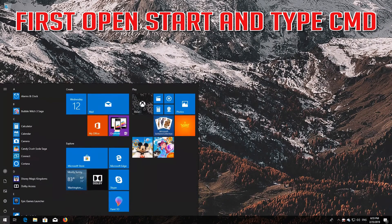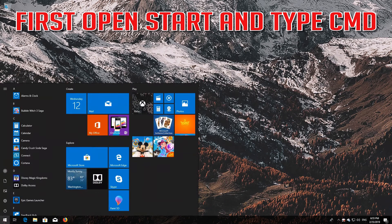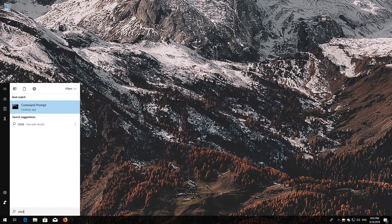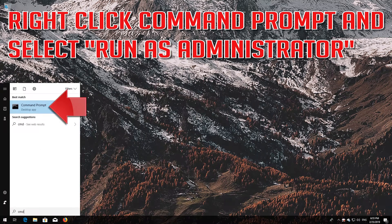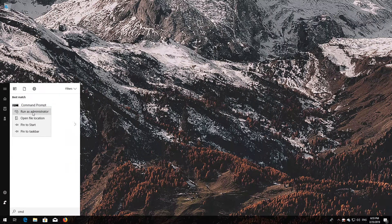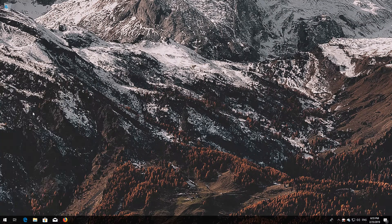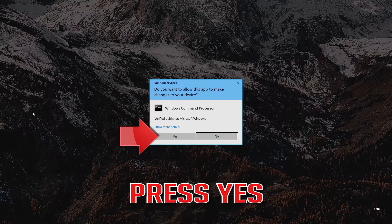If that didn't work, try the next method. First, open Start and type cmd. Right-click Command Prompt and select Run as Administrator. Press Yes.